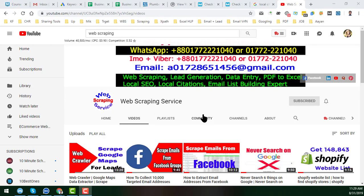From today in my next videos I will explain the step-by-step process of how we can build local citations to rank any kind of local business, specially for USA, Canada, and Australia. If you think you need web scraping, lead generation, data entry, or local citation help, please contact me. I have a large team and we do this kind of project with 100% accuracy.